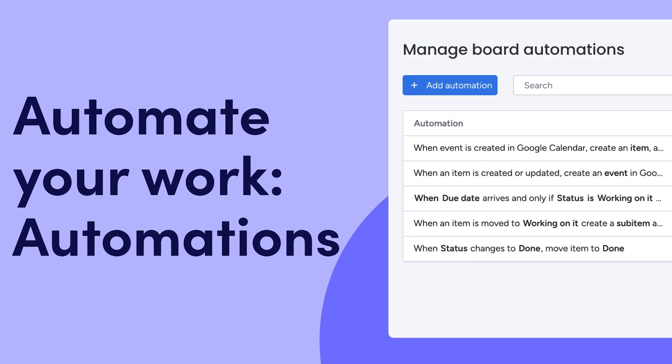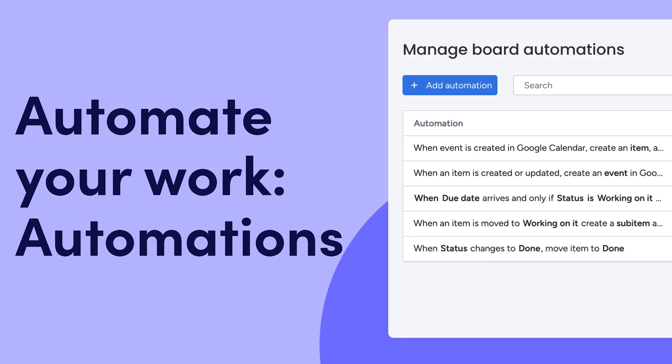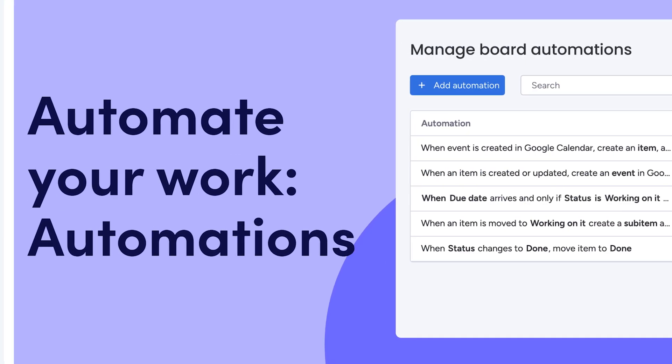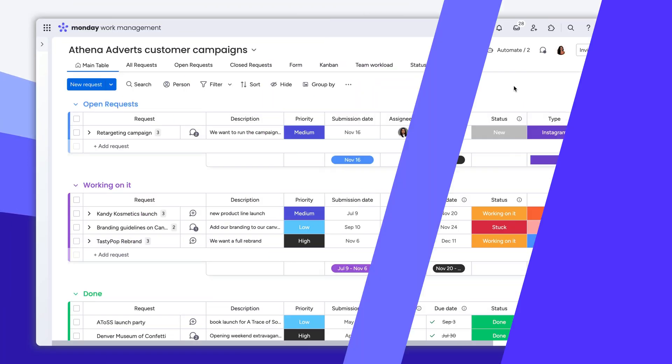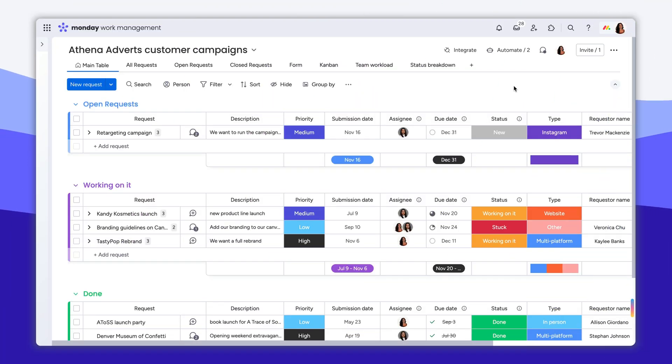Hey, it's Allison, and today I'll show you how to harness pre-built templates and custom automations to automate your work with Monday.com. Let's start with the basics.